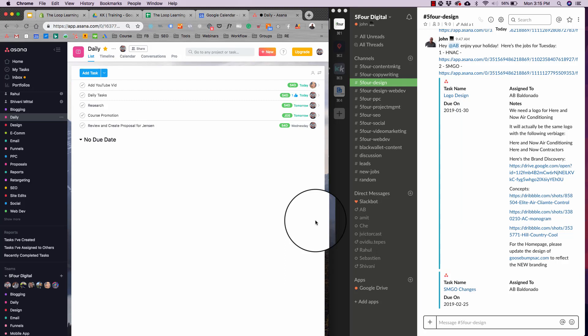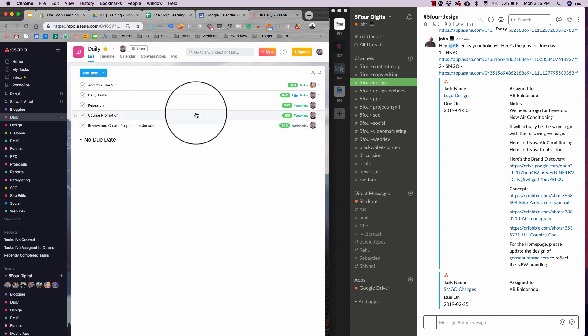What is going on, everybody? I hope all is well. It is your boy, John, and I'm showing you today how we have mastered Asana and Slack for consistent communication across the board with our team. So I'm just going to dive right in.